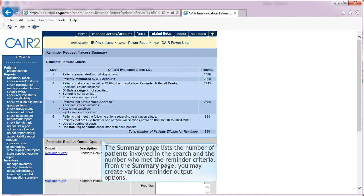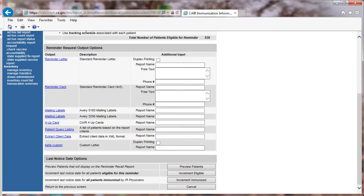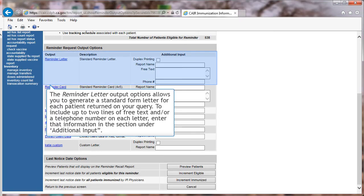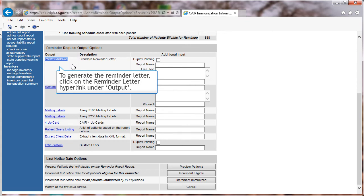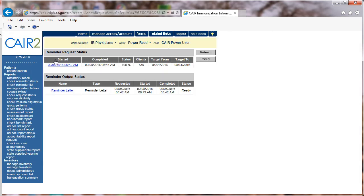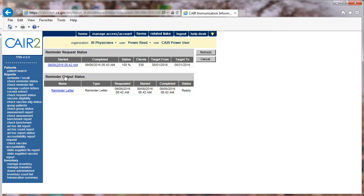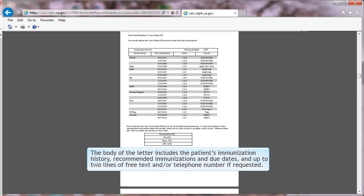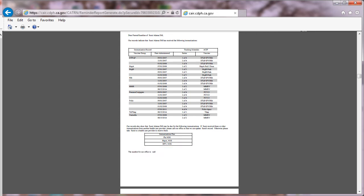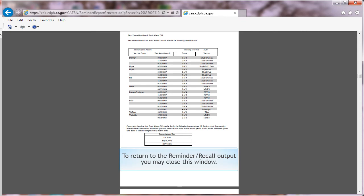From the Summary page, you may create various reminder output options. The Reminder Letter output option allows you to generate a standard form letter for each patient returned on your query. To include up to two lines of free text and/or a telephone number on each letter, enter that information under Additional Input. To generate the reminder letter, click on the Reminder Letter link. To view the reminder letters, click on the Reminder Letters link, which is underlined and in blue text. The body of the letter includes the patient's immunization history, recommended immunizations and due dates, and up to two lines of free text and/or telephone number if requested. To return to the Reminder Recall output, you may close this window.